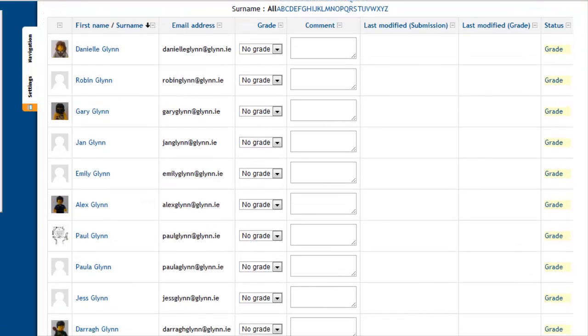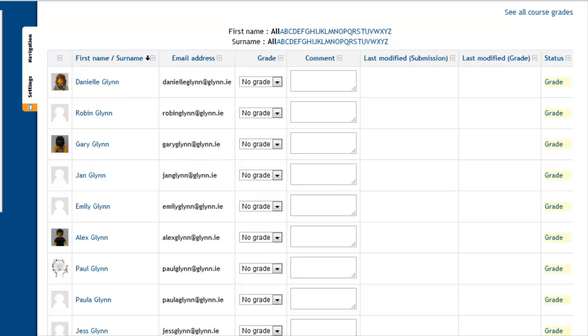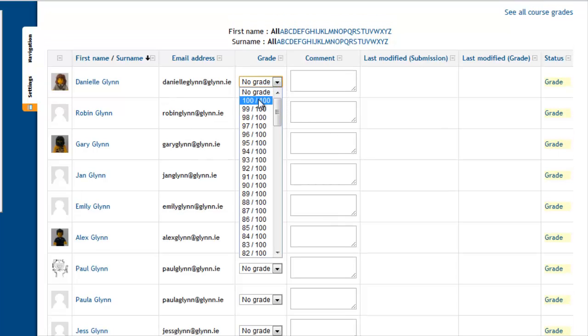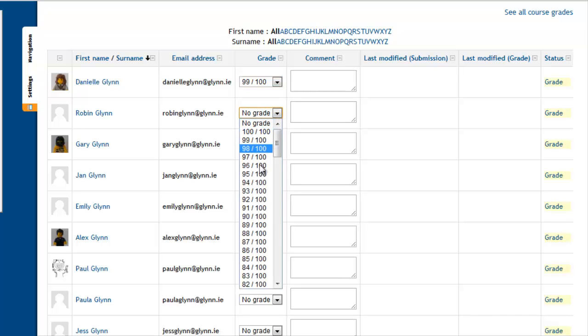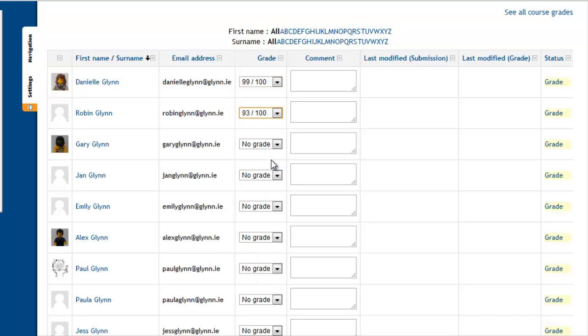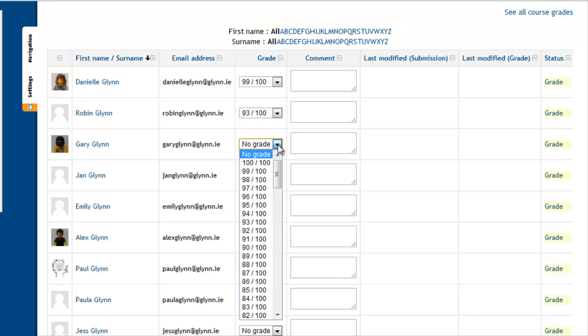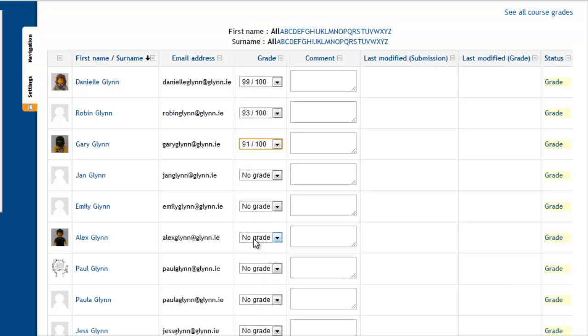Here I have a list of all of my students, obviously their contact details, and then the grades that I want to give them. So let's just say I give Daniel 99, I give Robin 93, and I give Gary 91, and so on. And in here, I can type in any feedback that I want to give my students.